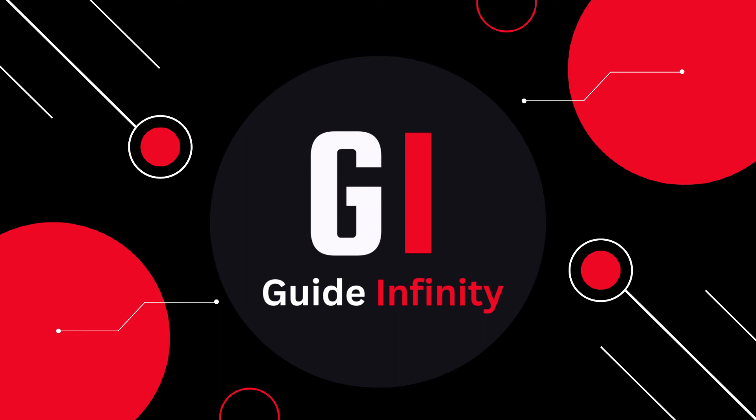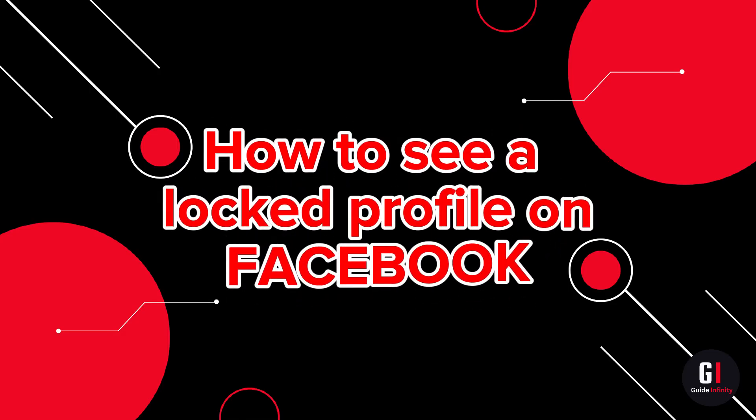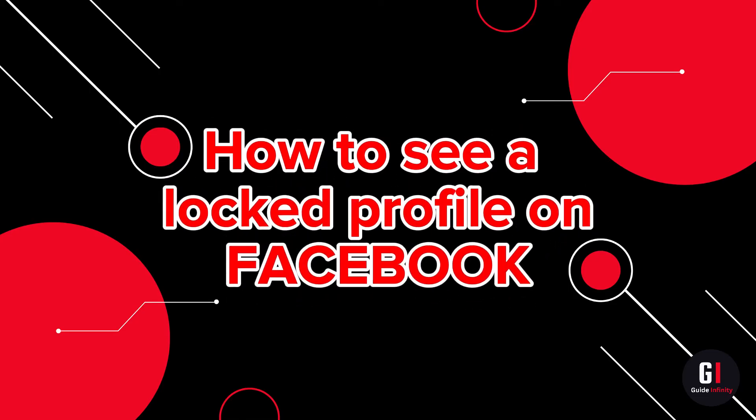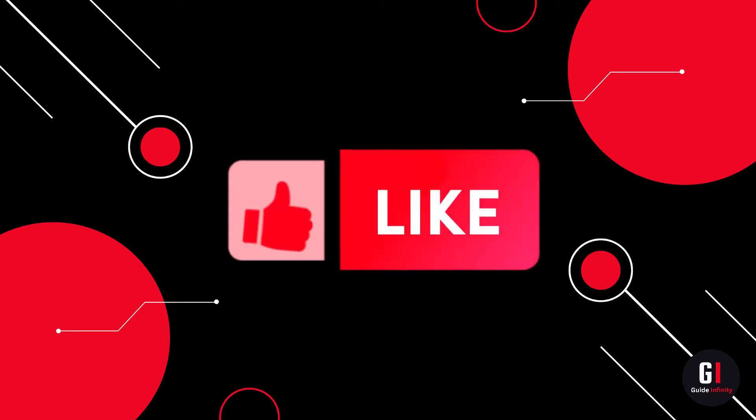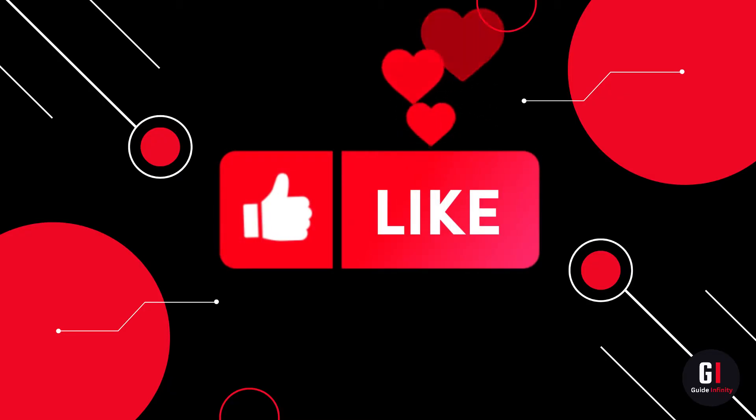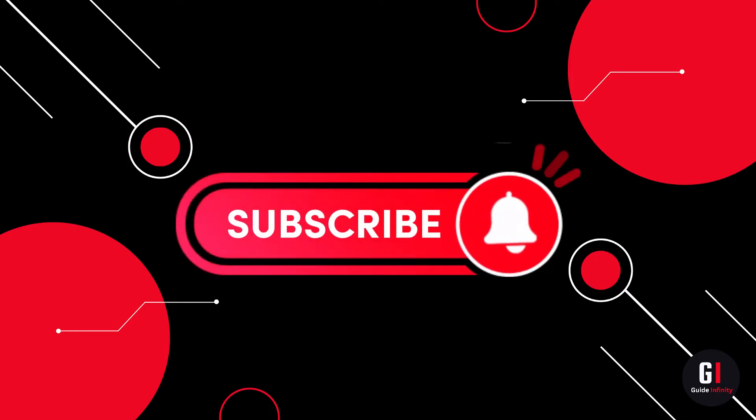Hey guys and welcome to this video. In this video I'm going to show you how to see a locked profile on Facebook. If you guys are new to the channel, if you could give us a like and subscribe, that would be amazing.